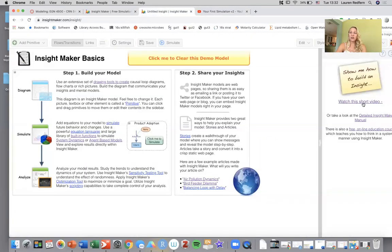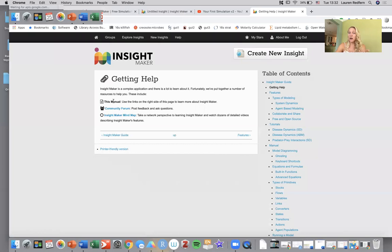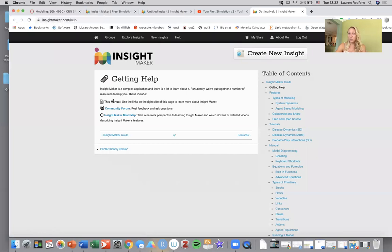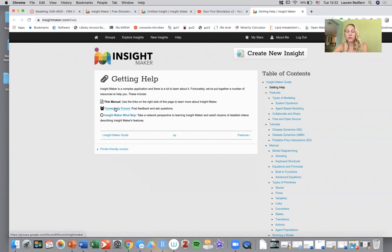There's also this InsightMaker detailed manual which, along with the manual, also has a community forum. So if you're struggling with anything and nobody in the class can help and maybe I'm even confused, I would post it on the community forum and see if you can crowdsource some additional help.